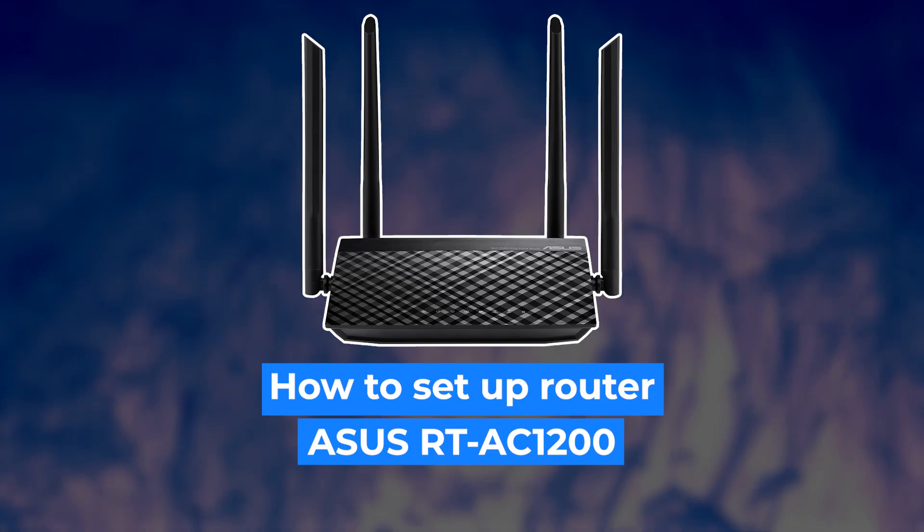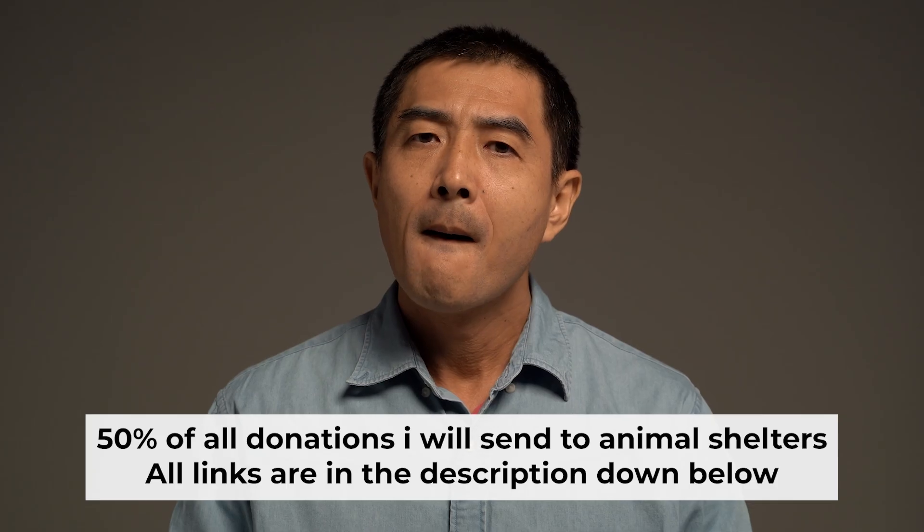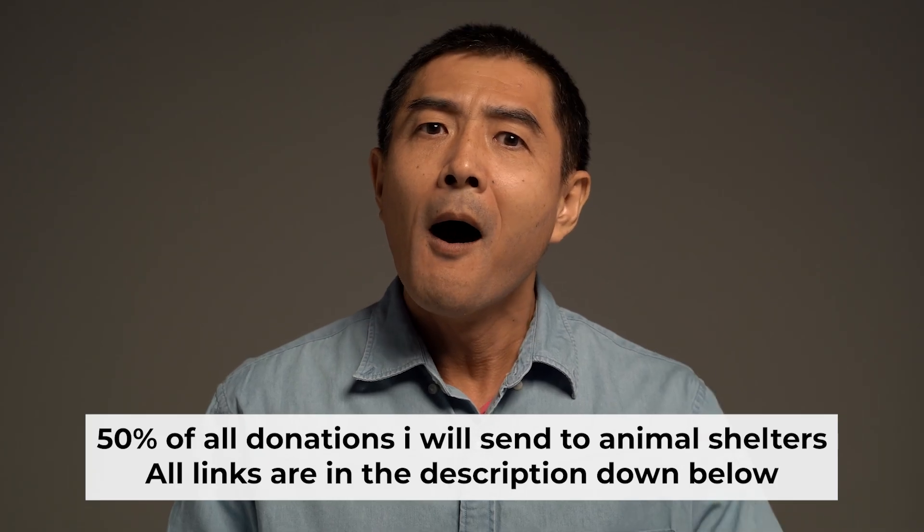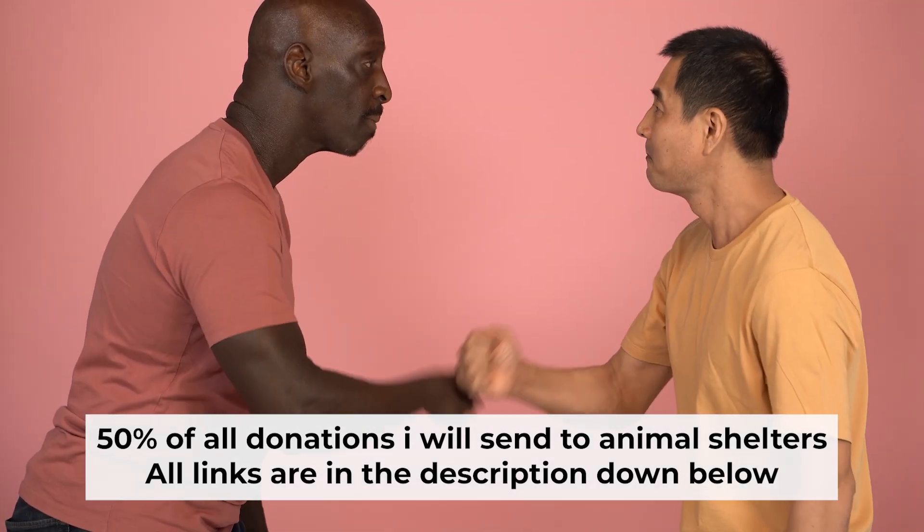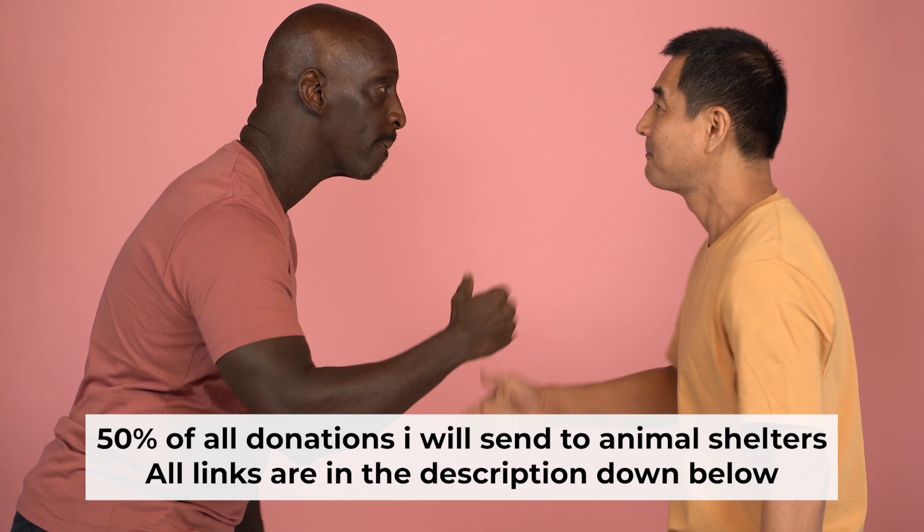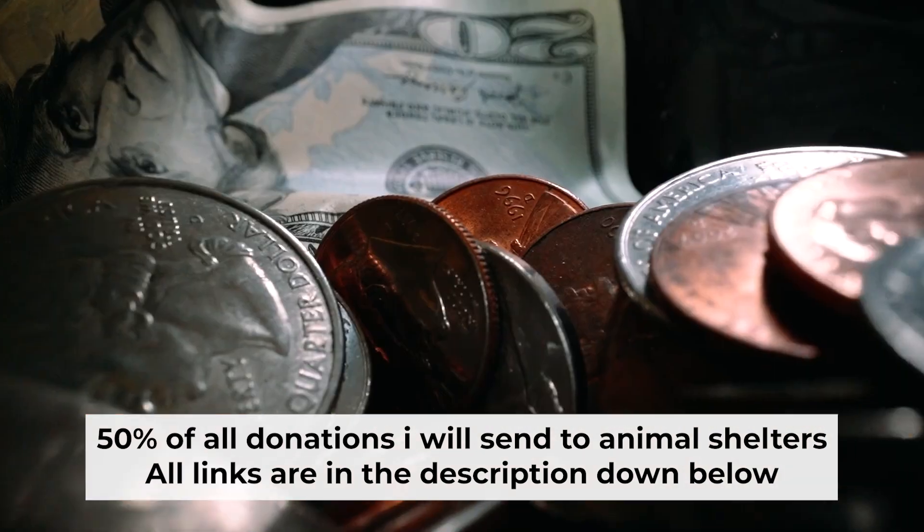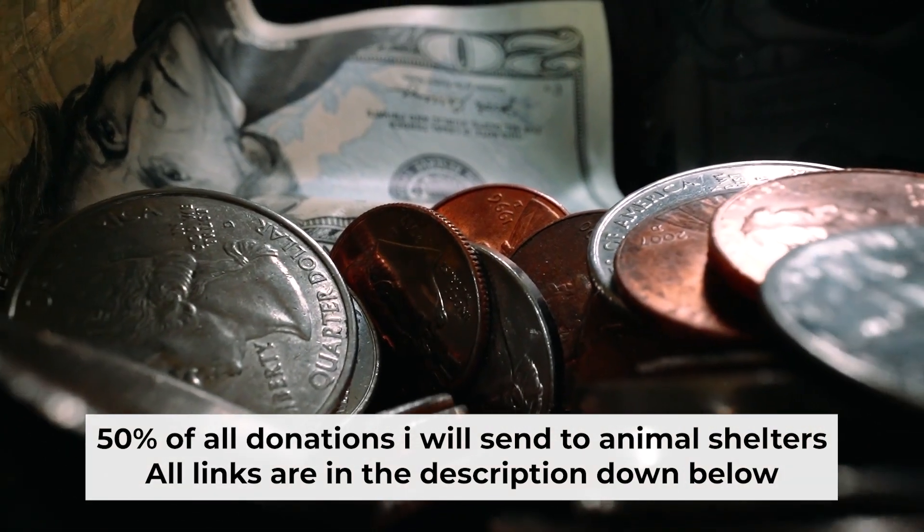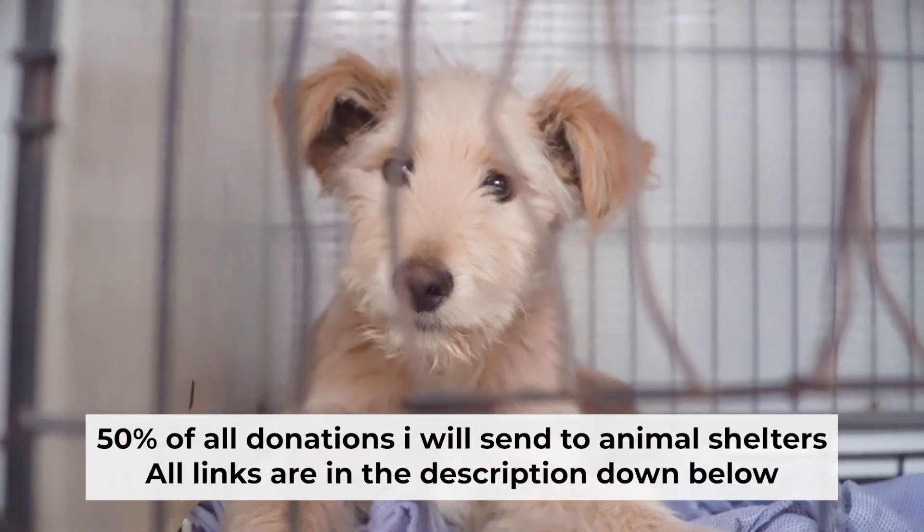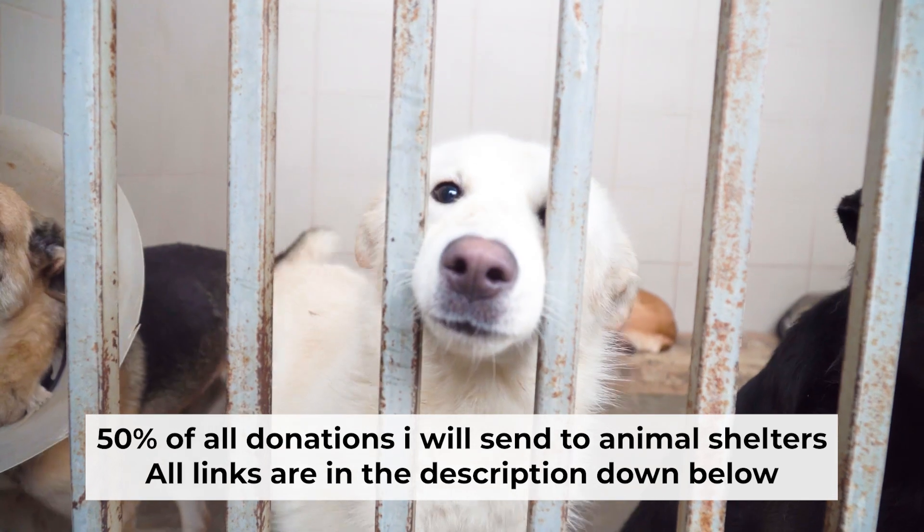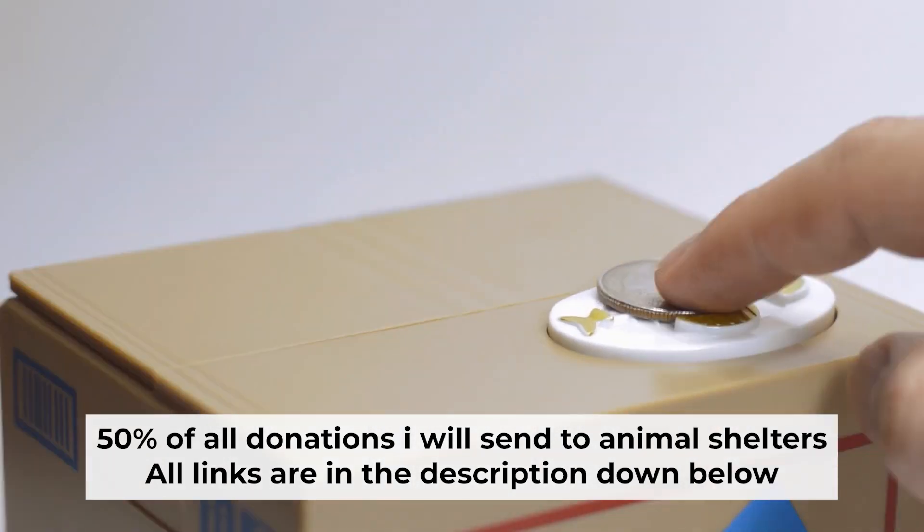Hello everyone, now I will show you how to set up your Asus router. Before I start, I want to remind you that if my video will help you, please support my work. Half of all donations I send to animal shelters. All details are in the description down below.